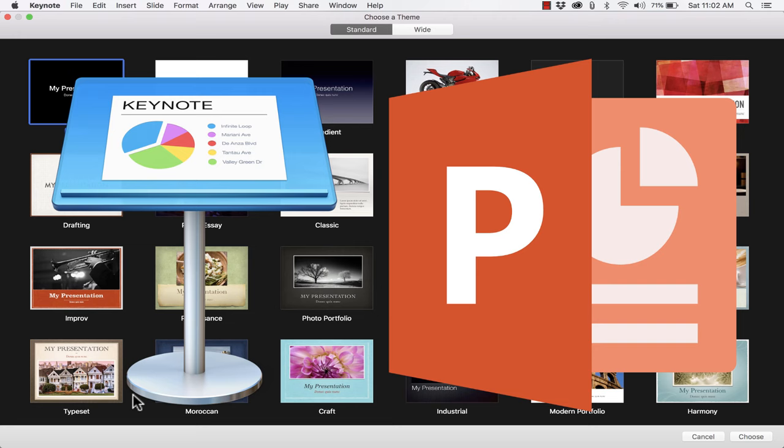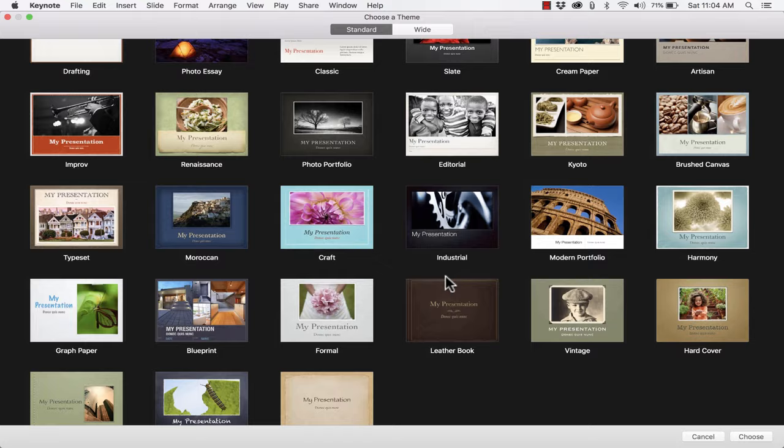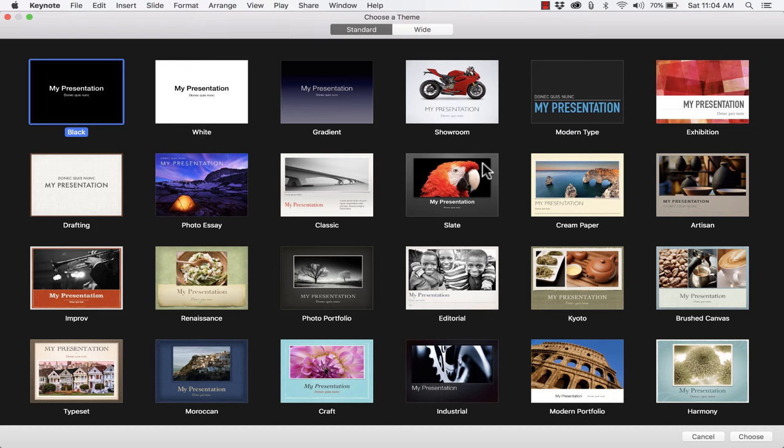Keynote is for presenting to a group and showing information to a group of people. At this very beginning stage I need to ask myself: who is my audience and what is the purpose of my presentation? That's going to help me choose one of these presentation themes. Each theme is basically a different style, a different look, and as I think about my audience and my topic I'll make a good decision about which one to pick.